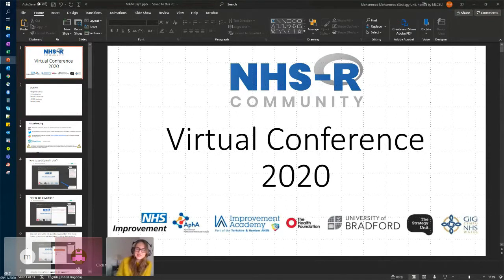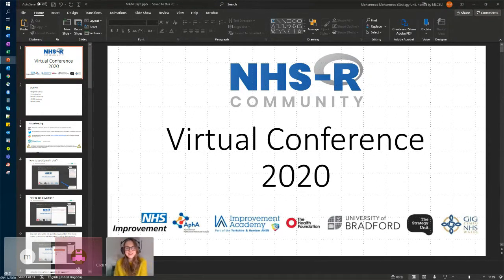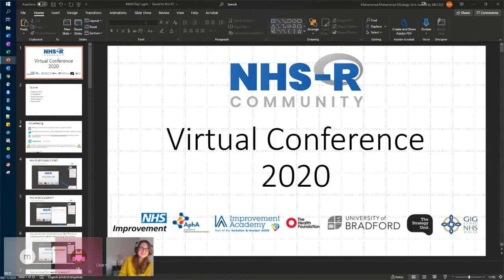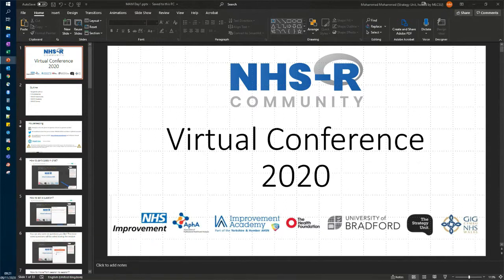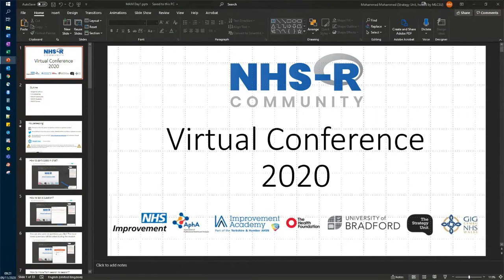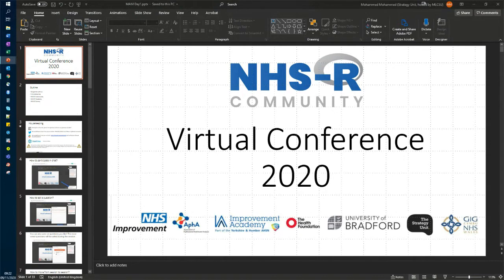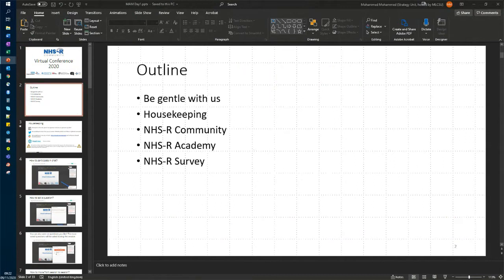Hi everyone, now we are live, sorry about the wait, and I'm heading over to Mohamed. Great, thank you very much Anastasia. So a very warm welcome to everybody for joining our virtual conference today.